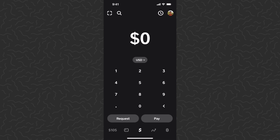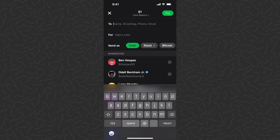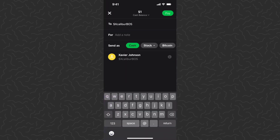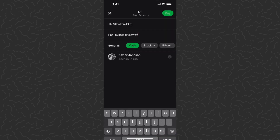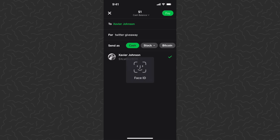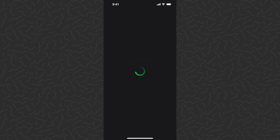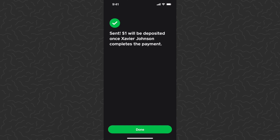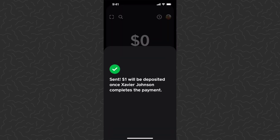What we want to do is tap one dollar, then tap Pay at the top. We want to type in the cash tag, so I'm just going to paste this in, add a note — Twitter giveaway. Under that you'll see Send As, so we have an option for cash, stock, and Bitcoin. Let's go ahead and do cash first. Be sure to tap on his name and confirm that, then just tap Pay in the top right corner. It's going to scan my face — one dollar deposited to Xavier.